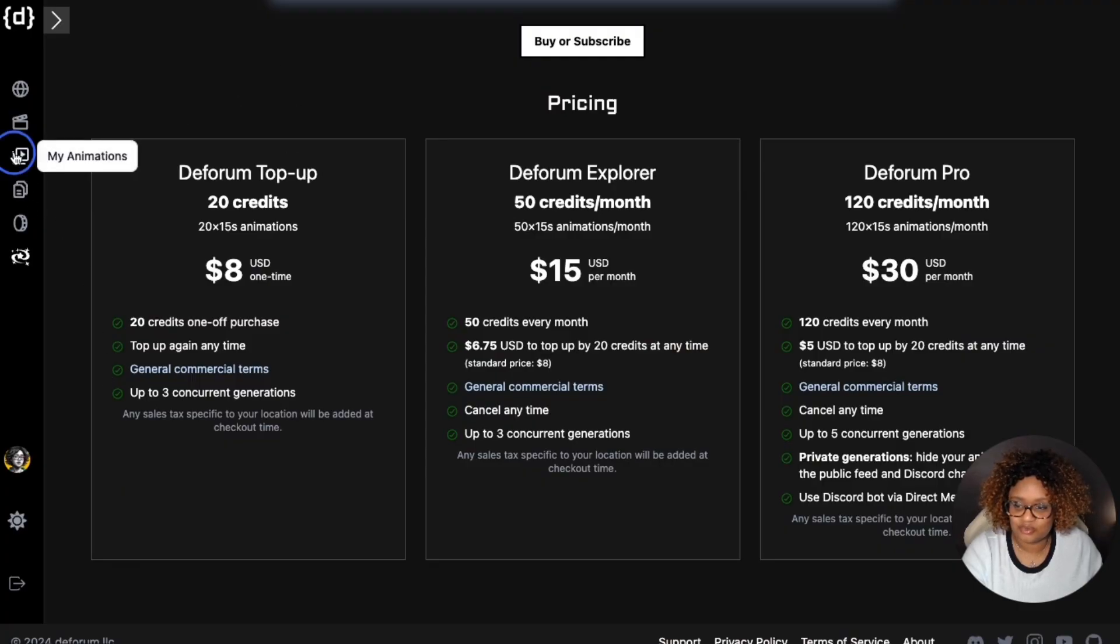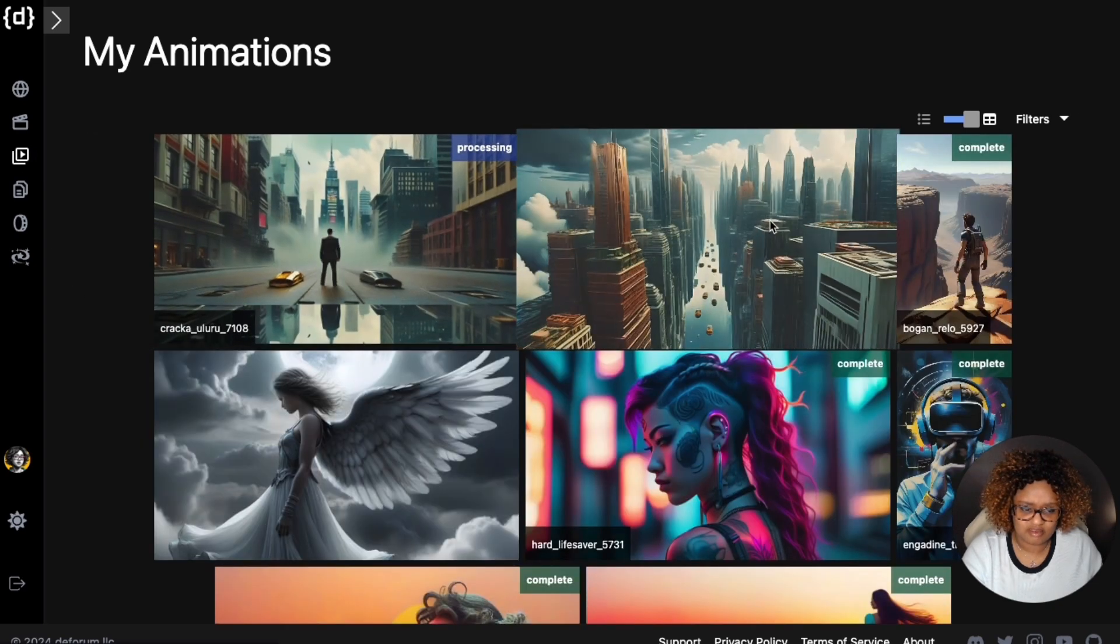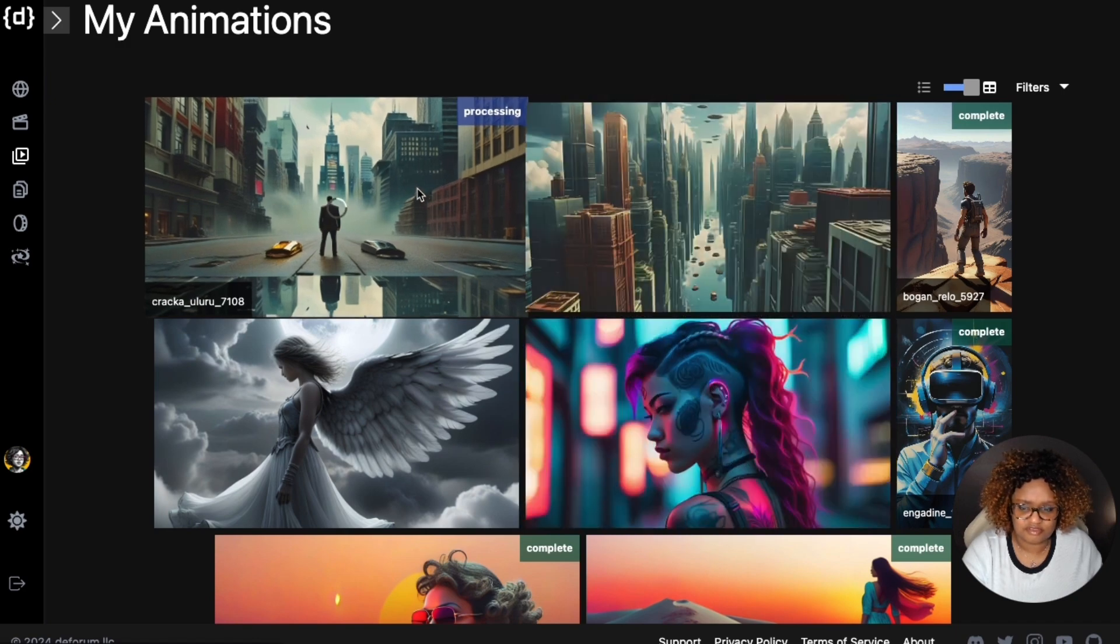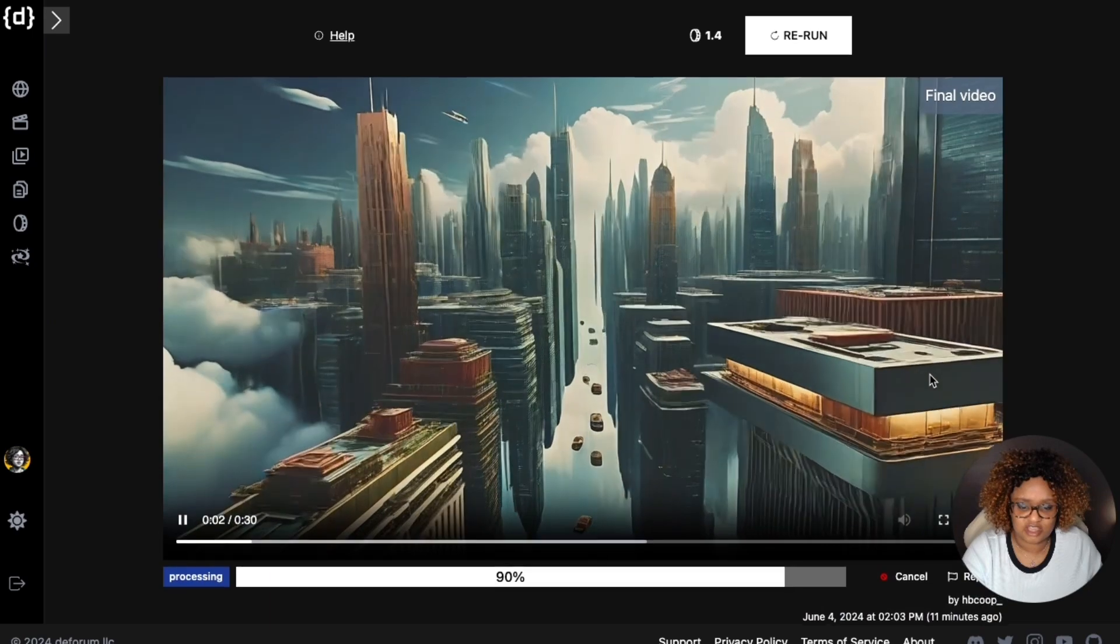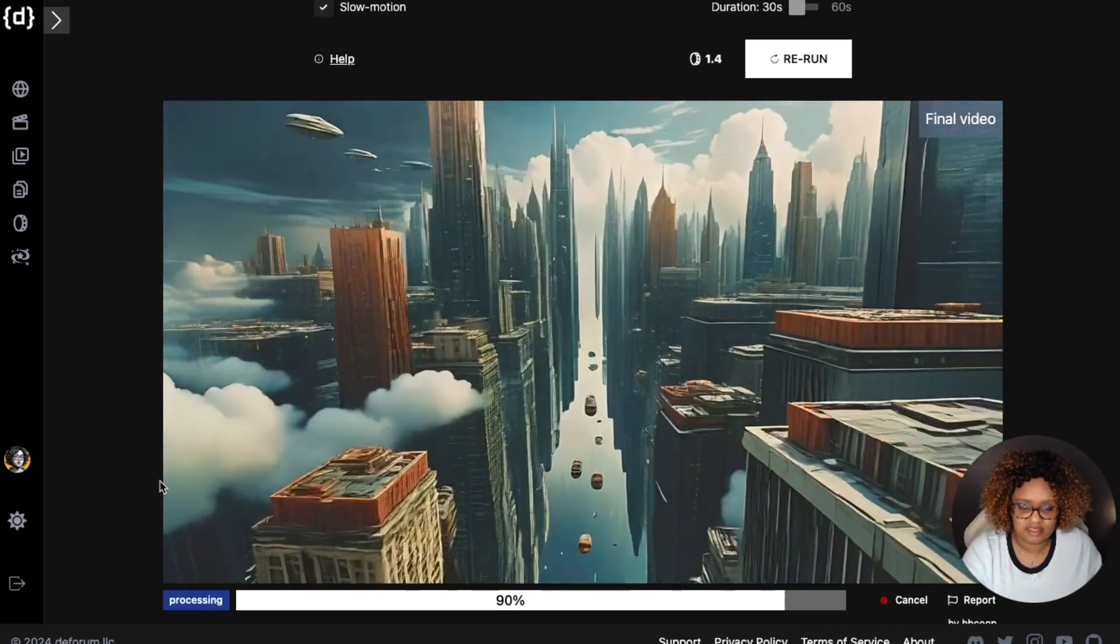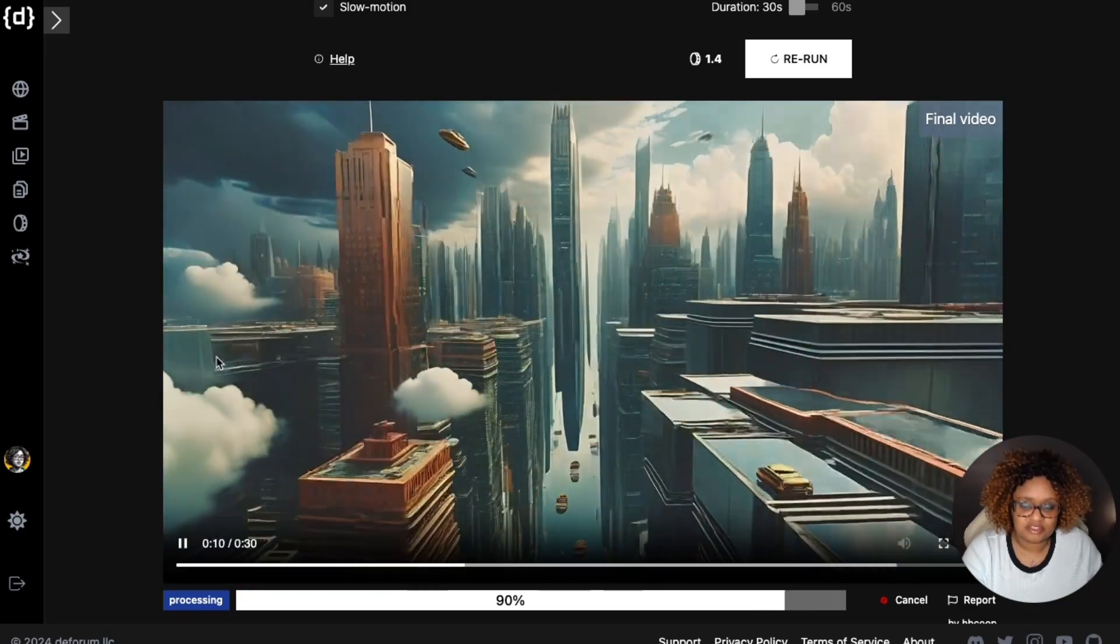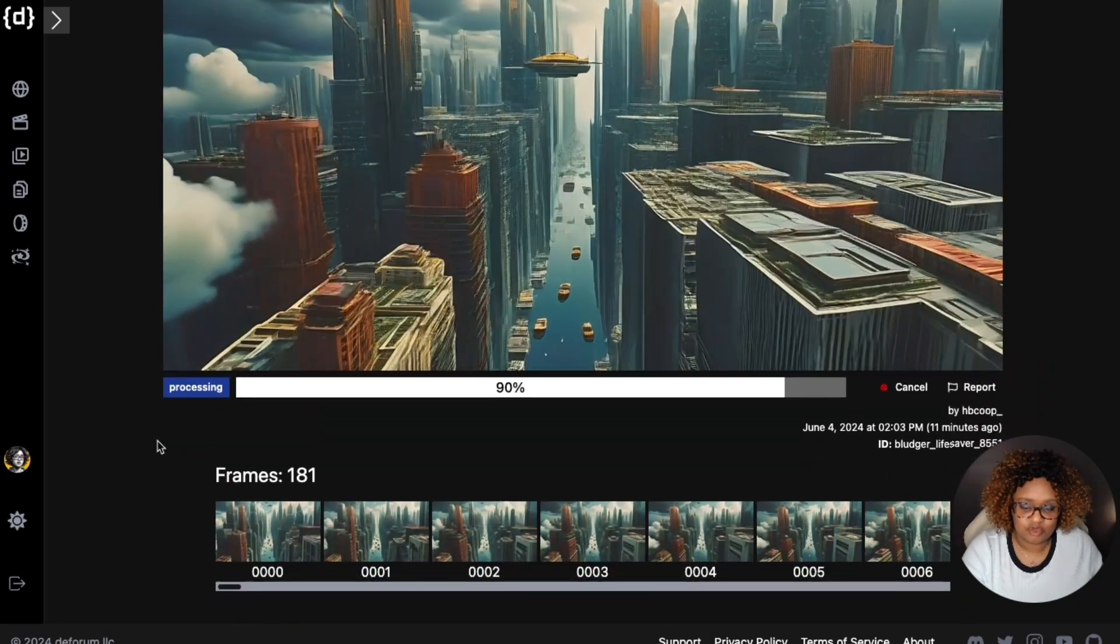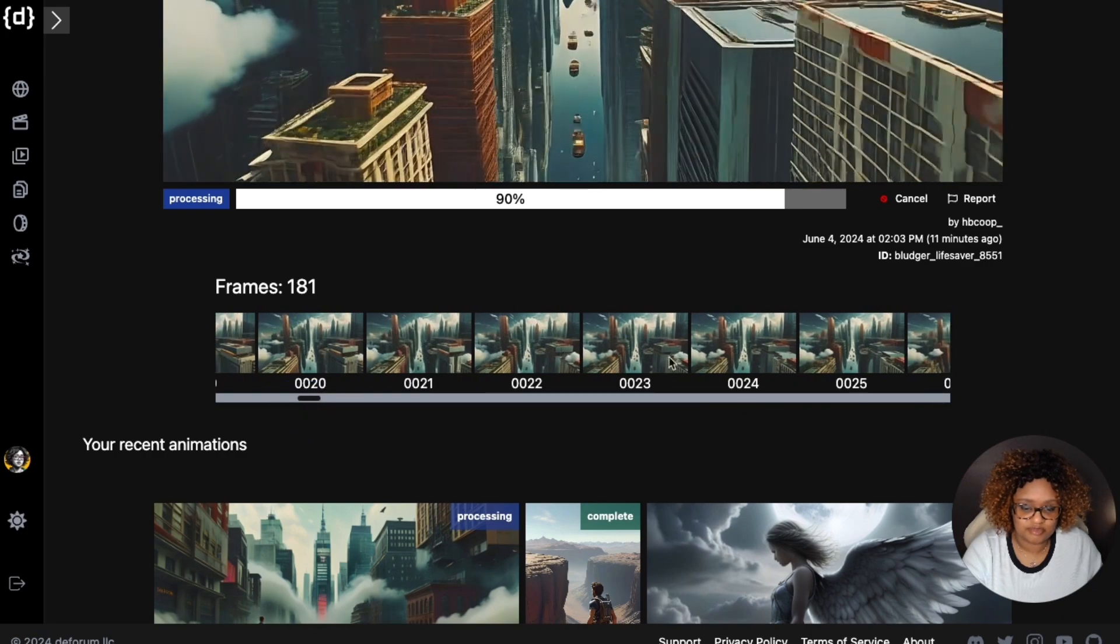Let's go to my animations. I had one that I started right before I started this video. This is the one that's processing right now. So let's see how far this one is. It's finished now. So this is a similar one I did. Oh, it's 90% processed. It's not all the way finished. But you can see it as it's beginning to form. It's almost finished, but you also can see the frames, which is very cool.